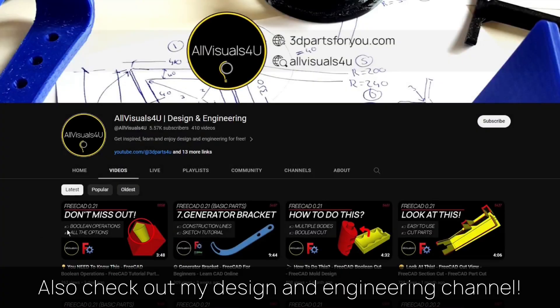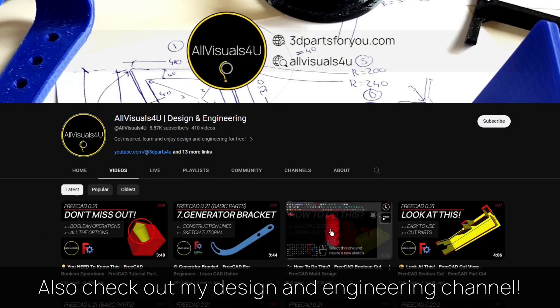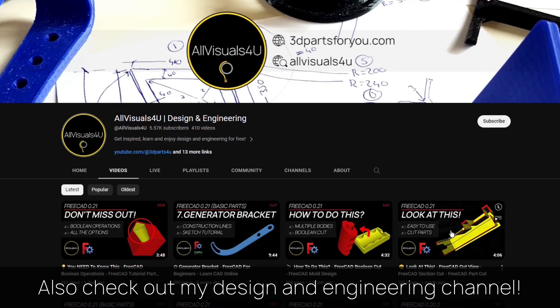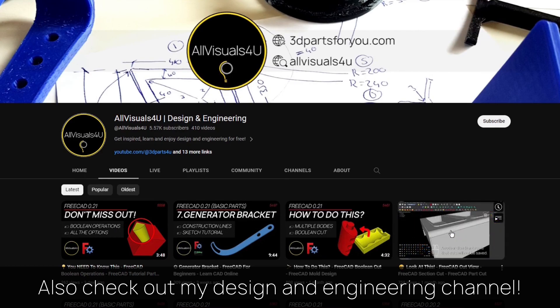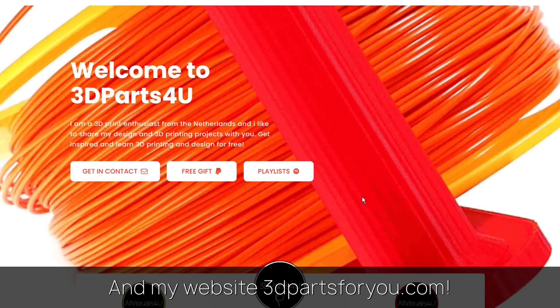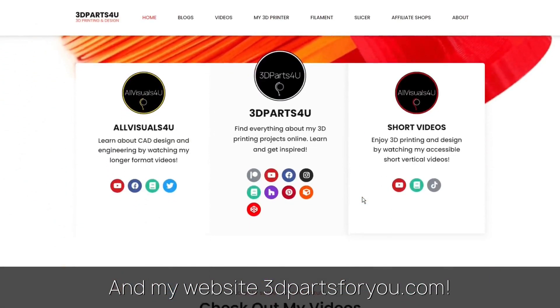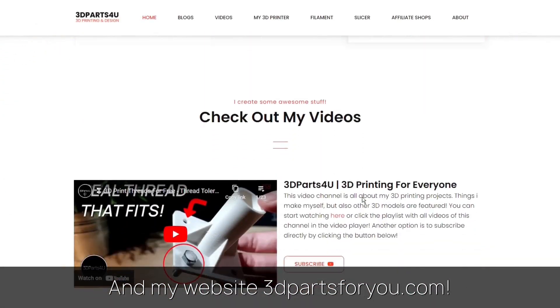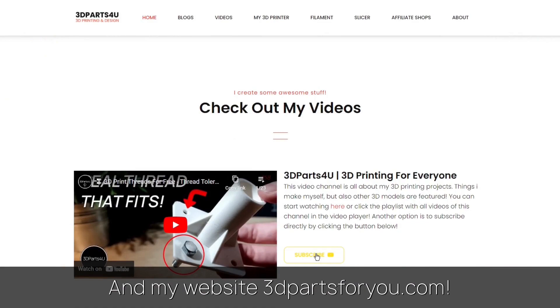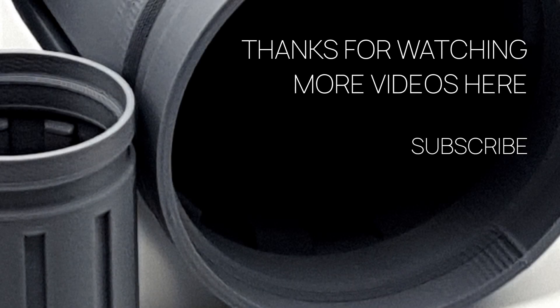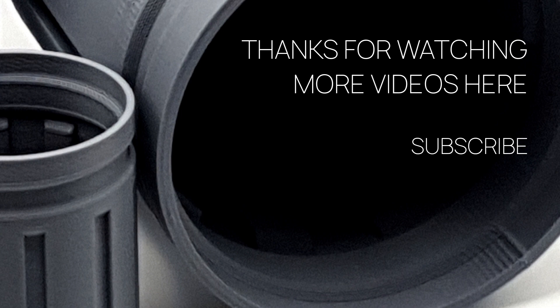Also check out my design and engineering channel where I post many tutorials. And have a look at my website where everything comes together. Thank you for watching. Also check out my other videos and channels.